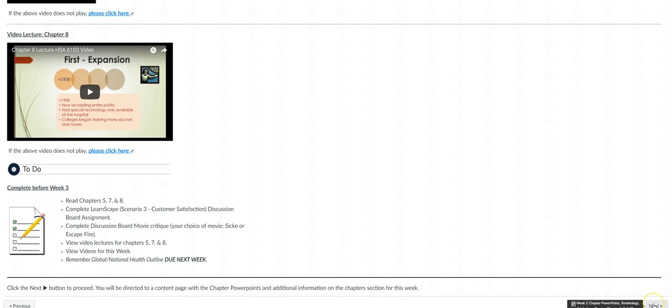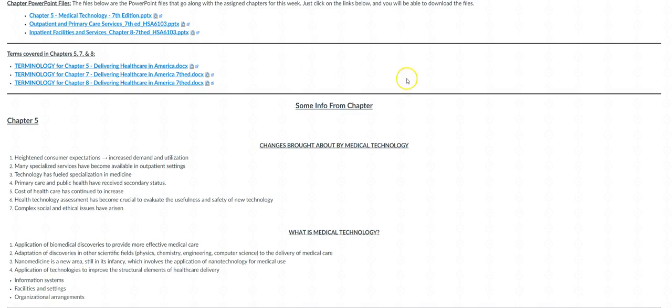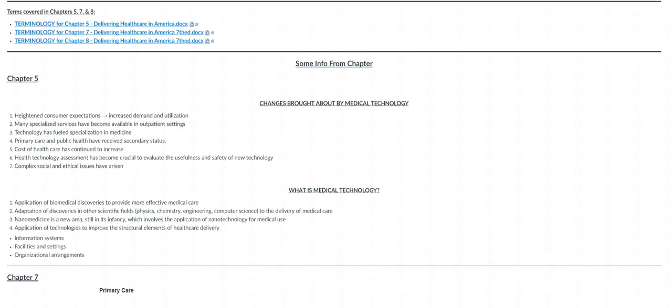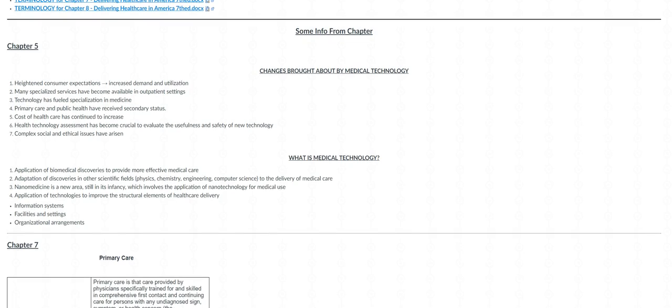Really quick, I'm going to jump to the content page with the chapter PowerPoints and the files that include the terms from the chapters. Remember this is chapter 5, 7, and 8. Definitely, I strongly suggest for you to download the PowerPoint presentations. They're a great guide as you read your chapters, and then below that I have some information that is in the textbook and that I've included here for chapter 5.